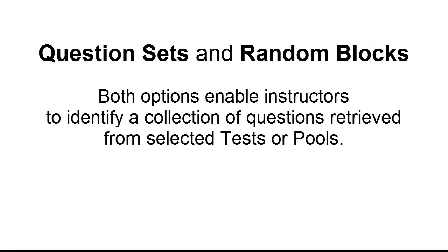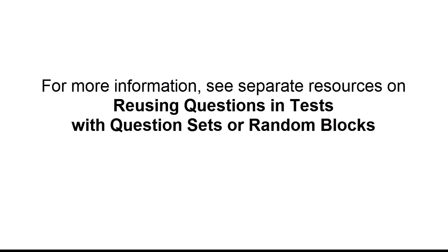Question sets and random blocks enable instructors to identify a collection of questions retrieved from selected tests or pools. For more information, please see separate resources on these topics.